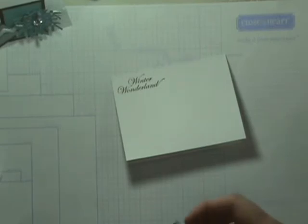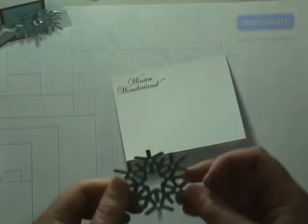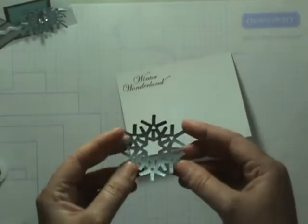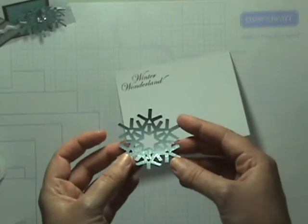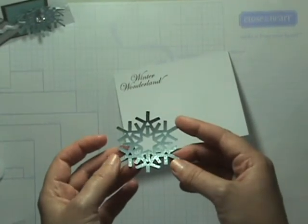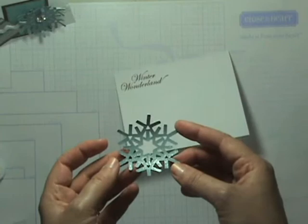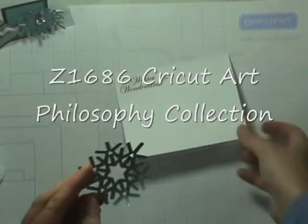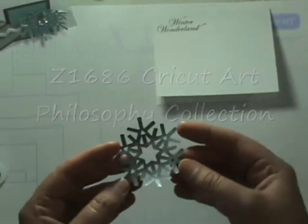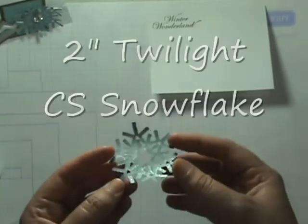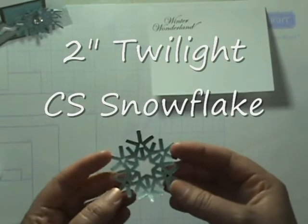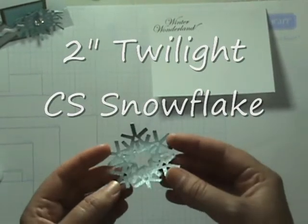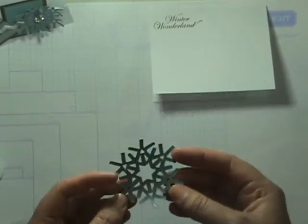You're going to want to go ahead and cut out one of the snowflake images from the Art Philosophy cartridge. I cut this out at 2 inches in the Twilight cardstock. You can see it has a nice frosty, glimmery appearance to it.